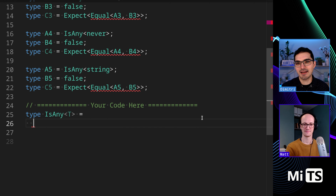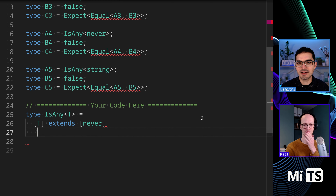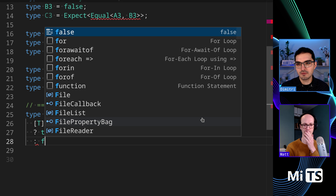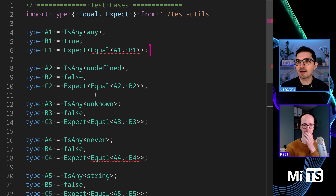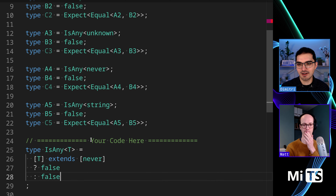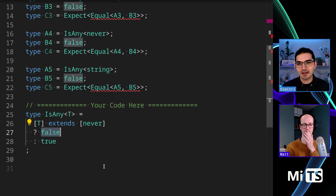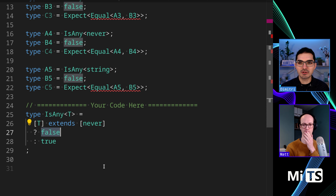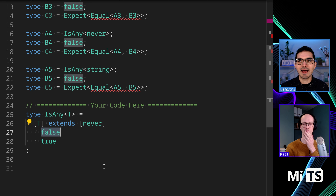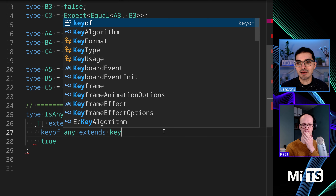The first thing we want to do is take out never. To do that we use the distribution-busting technique — we put T in a tuple. This is the IsNever challenge if anybody's interested. This will filter out never. So the never case is now passing — great. Then I was thinking: keyof any is a special thing. It's string, boolean, or number — the property key. If we do that on any other type other than never, we get something else. So we could say keyof any extends keyof T.